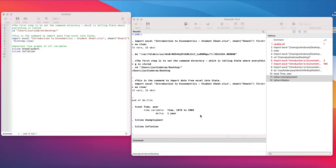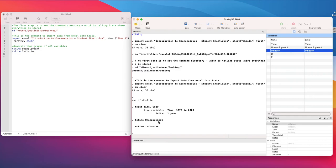In this video we're going to continue our example and show how to generate a scatterplot in Stata. This is for when we wish to relate two variables to each other. We can do a number of different types of scatterplots, and we're just going to show two basic ones here.